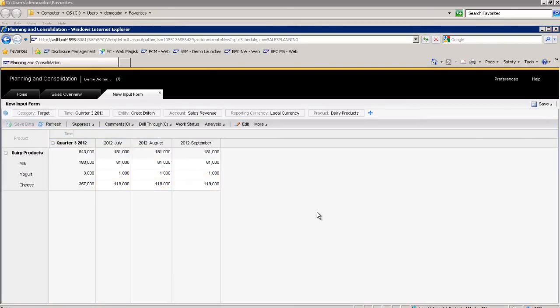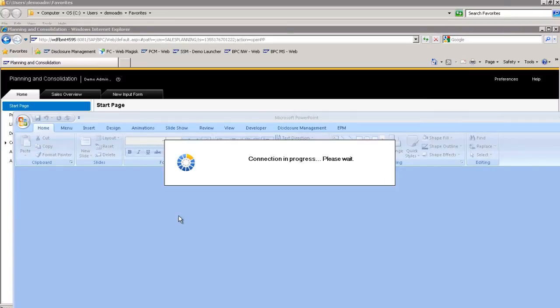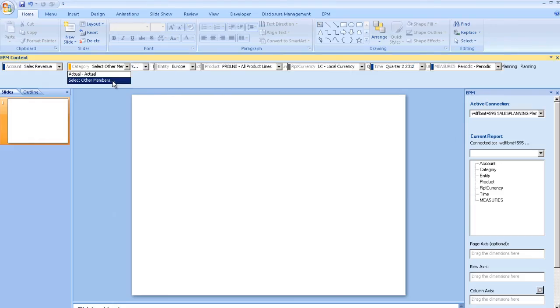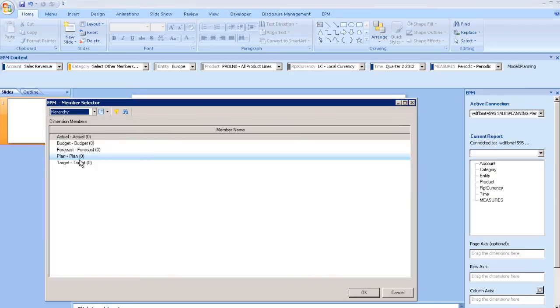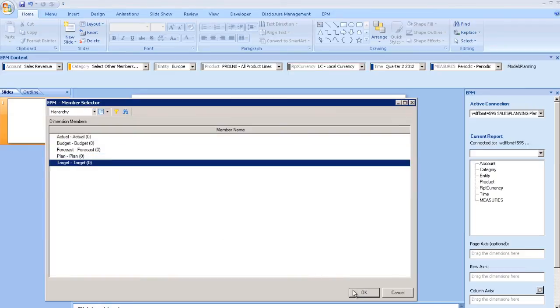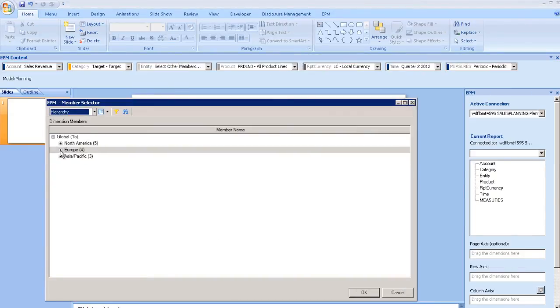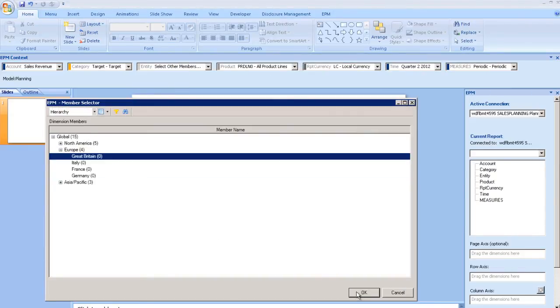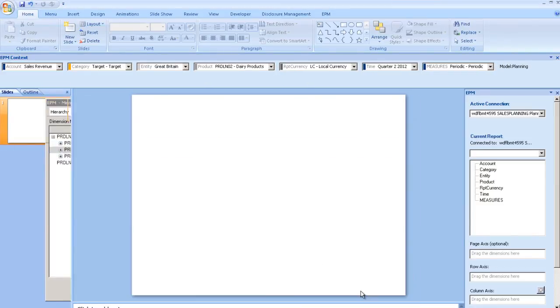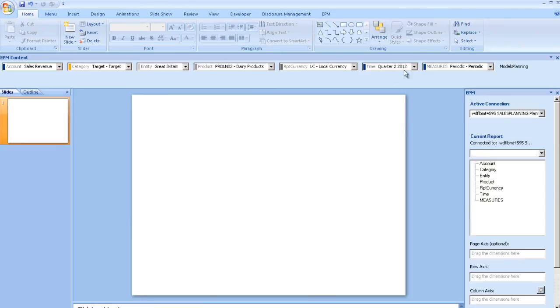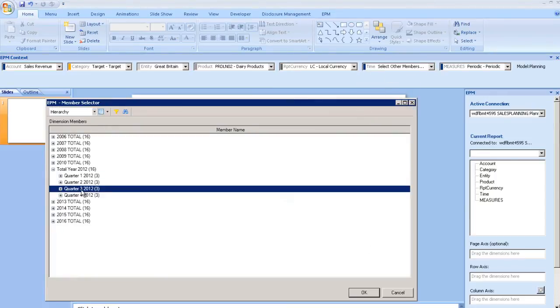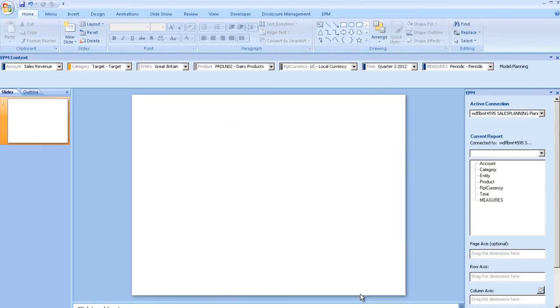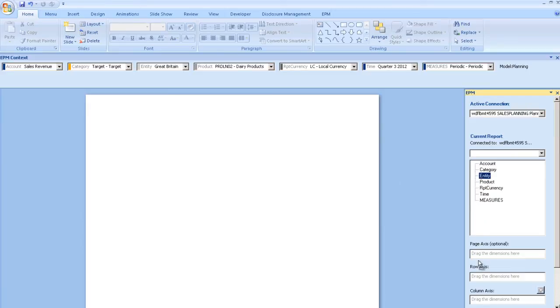He connects to the sales planning model in the business planning and consolidation application using the SAP Enterprise Performance Management add-in for Microsoft Office. Here, he adjusts the context values to make sure that the right information is being displayed in the PowerPoint table. The context values automatically default from the actual values for Q2 to those of Q3.